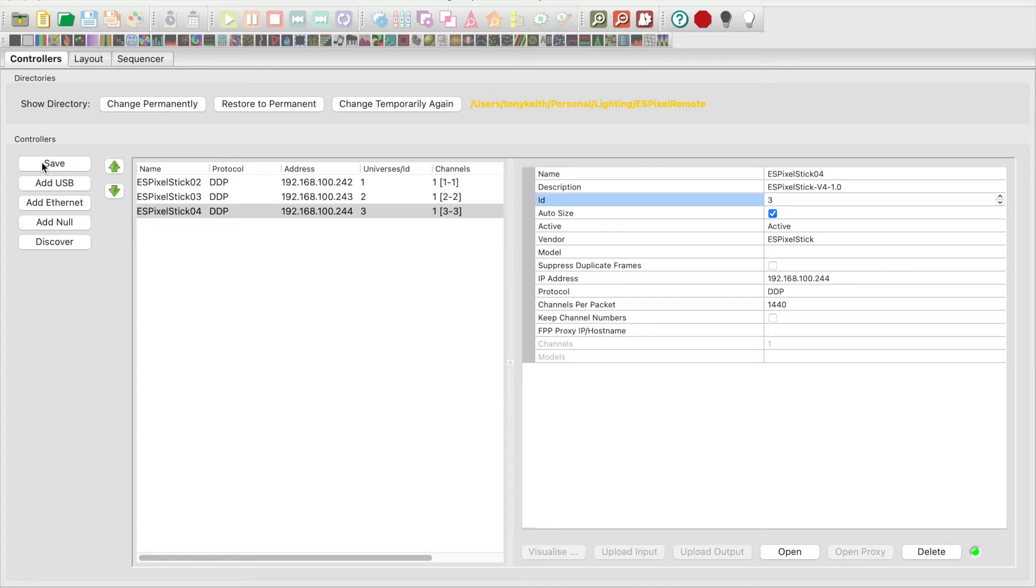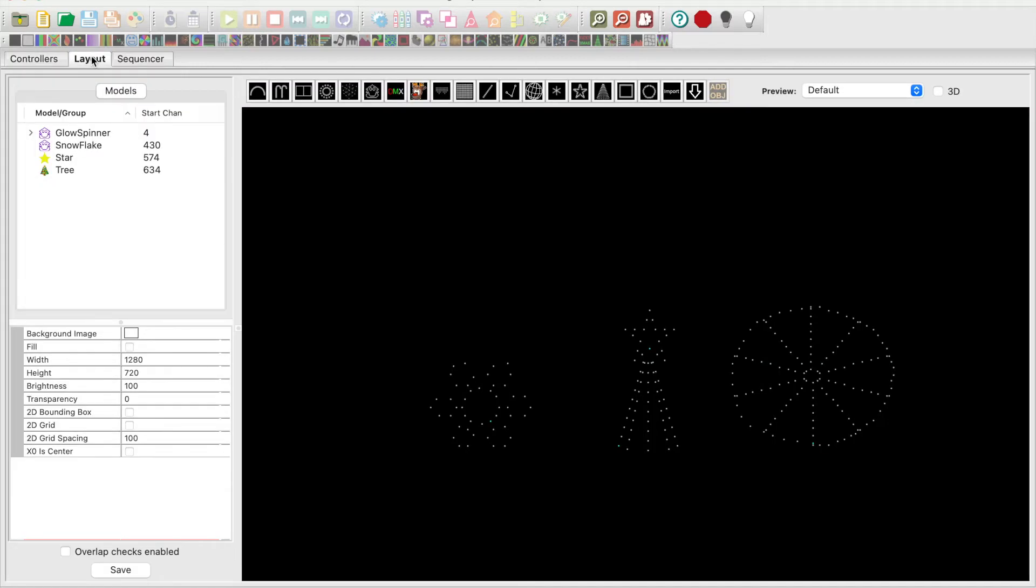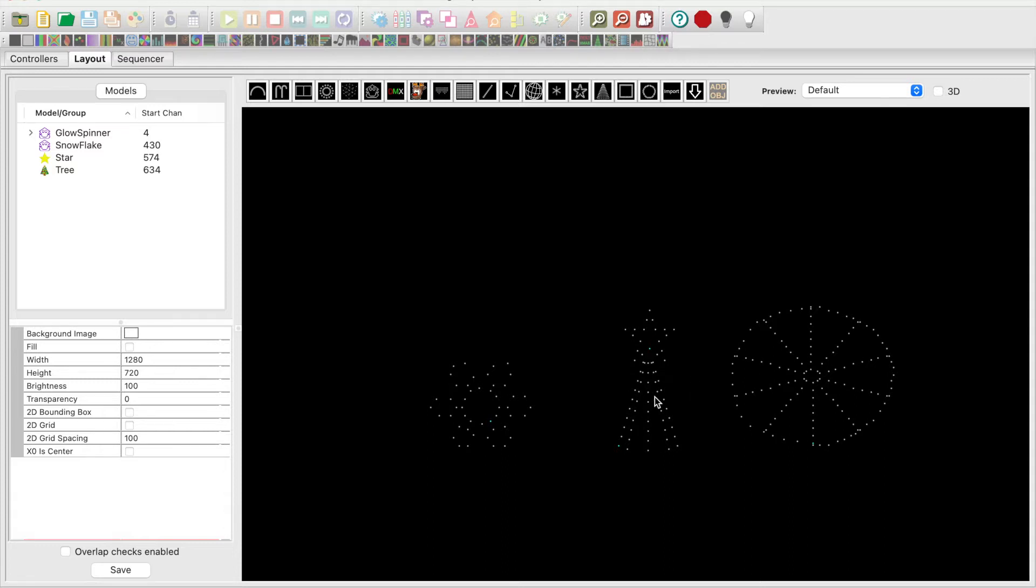Save. Next select the layout tab. In order to save time I've already added my glow spinner prop with 142 pixels and a Biscollo hex snowflake with 48 pixels.